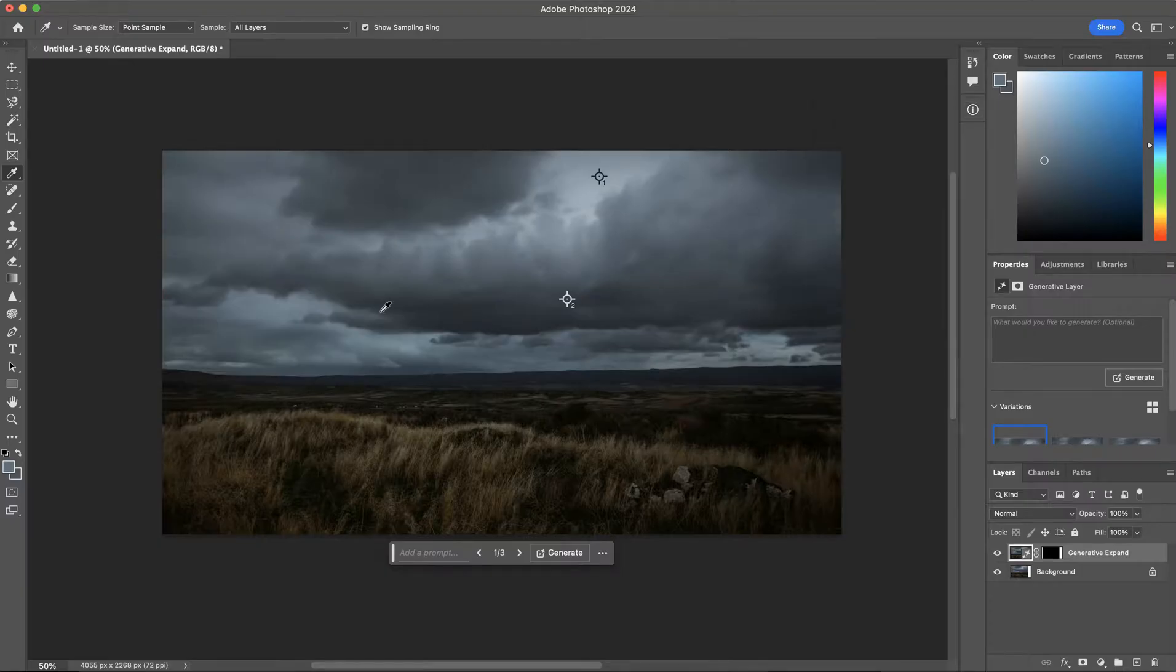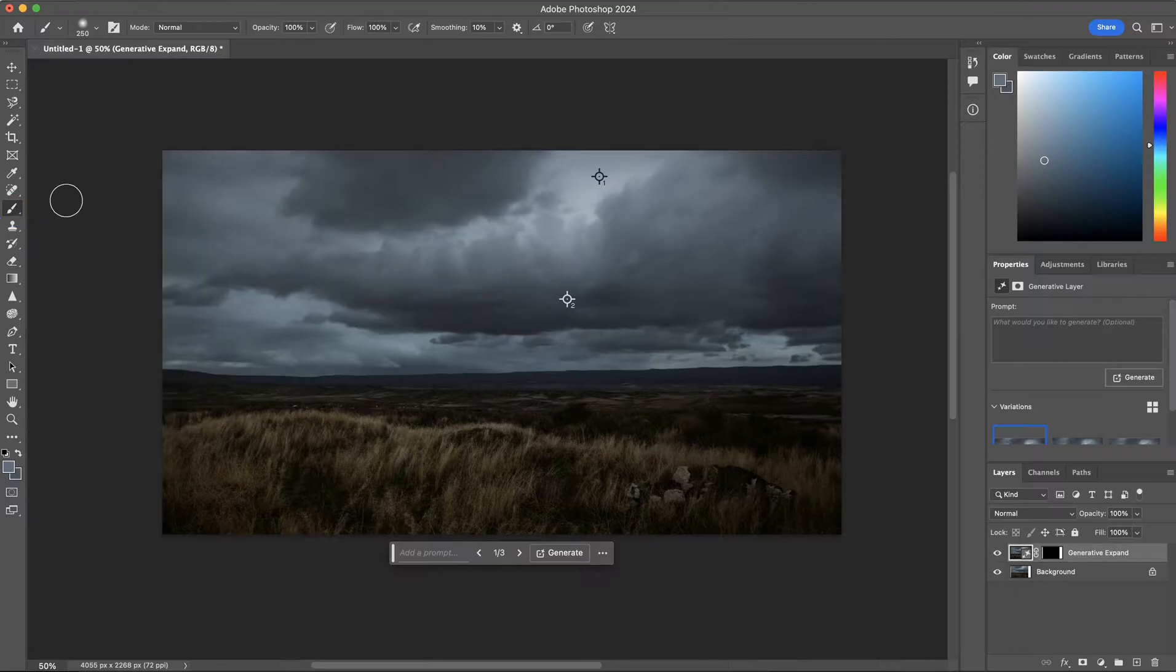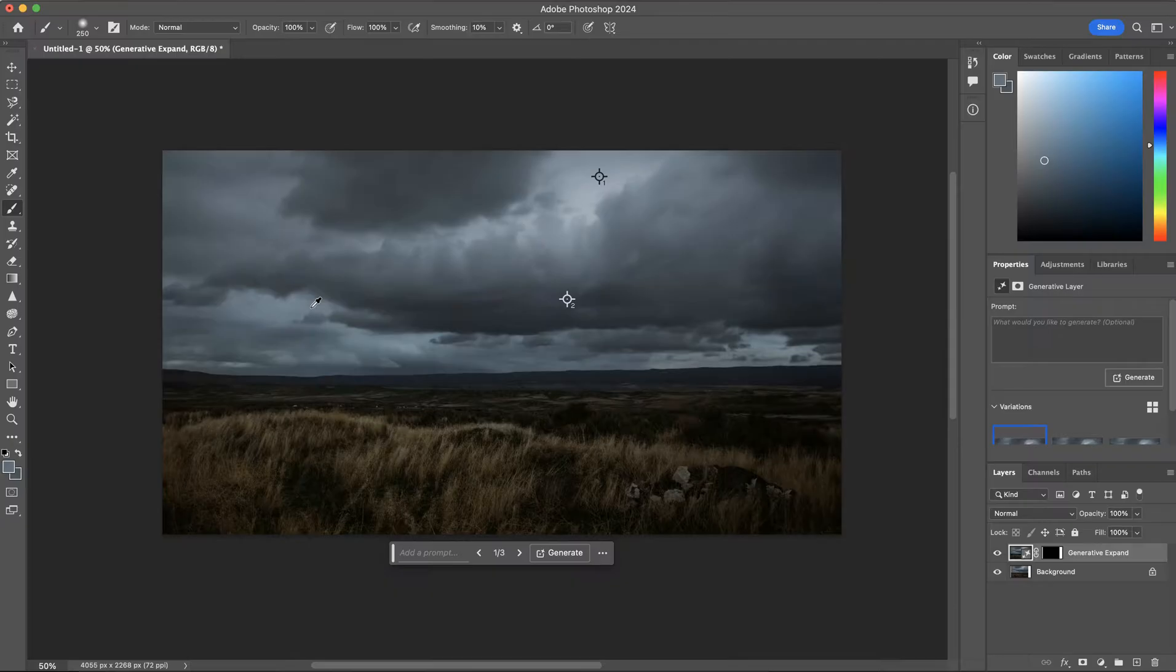In addition to the keyboard shortcut, an alternative method involves utilizing the brush tool and holding down the Option key or Alt on a PC to access the eyedropper tool seamlessly without switching between tools.